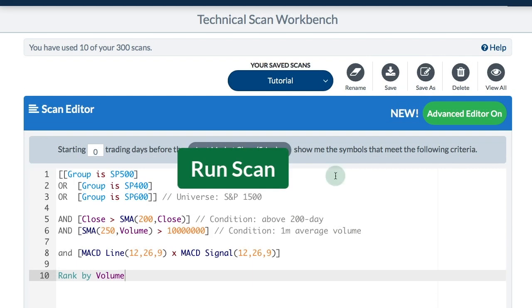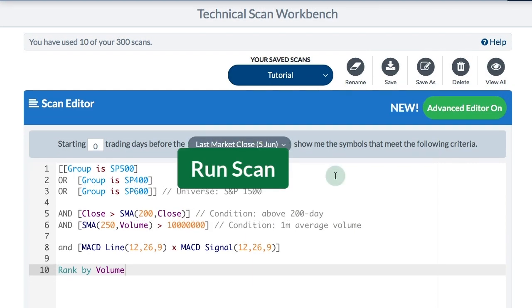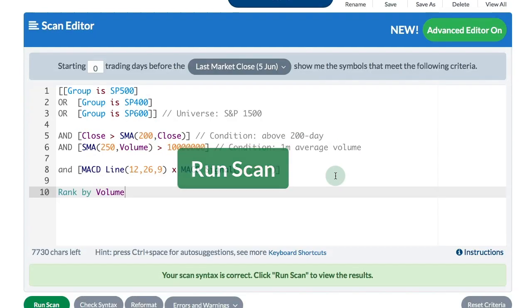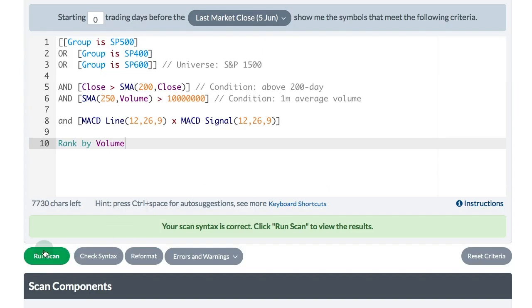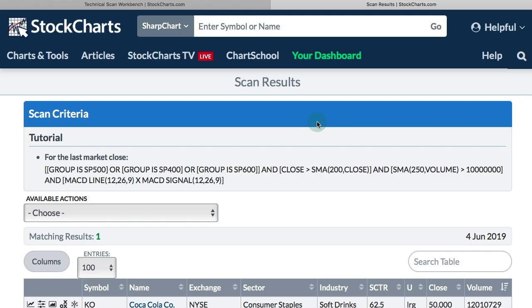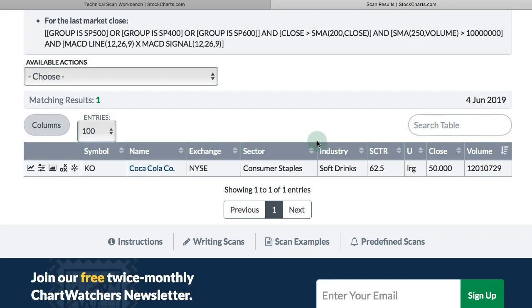Once the scan is set the way I like it, I go to the bottom and click the Run Scan button. I get a new window showing all the results that meet all those criteria — and it is one result: Coca-Cola.